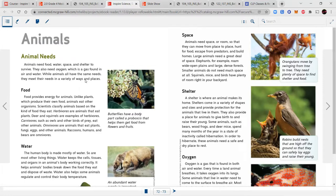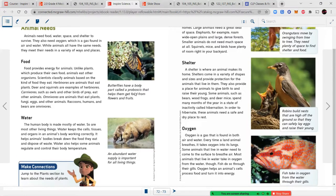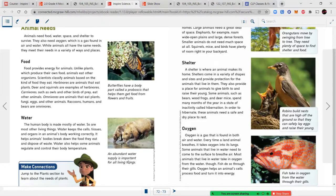Water: the human body is made mostly of water, as are most other living things. Water keeps cells, tissues, and organs working correctly, helps animals break down food and dispose of waste, and helps some animals regulate body temperature. Butterflies have a body part called a proboscis that helps them get food from flowers and fruits — it's like a straw that curls up and then extends into a flower to drink nectar.